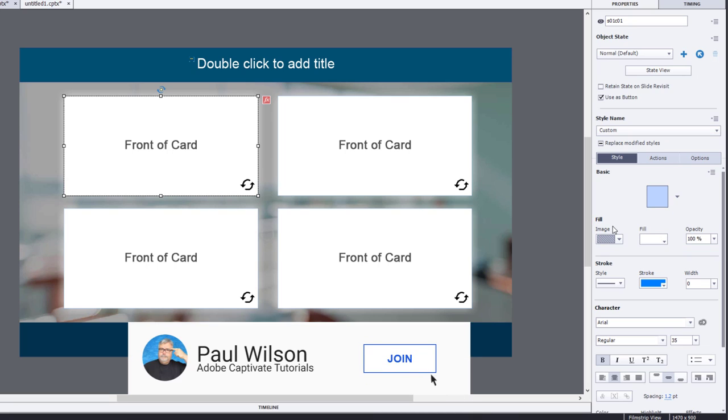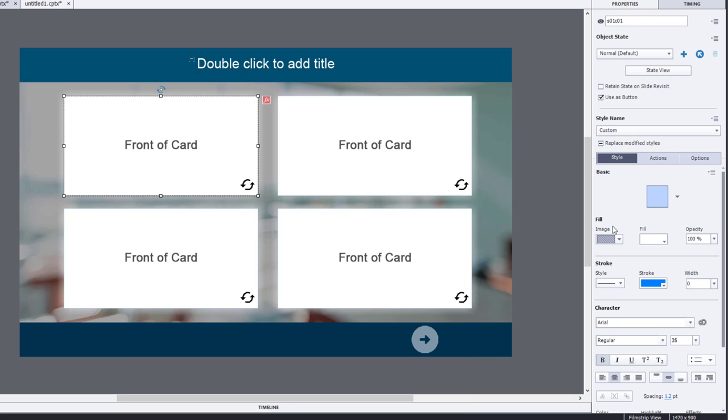For those of you who are members of my YouTube channel, you'll be able to download this interaction, and you'll have access to that image as well. When I set these up to use as a button, it automatically creates a rollover and a down state. I actually don't need a rollover and down state for this interaction, so I deleted those.